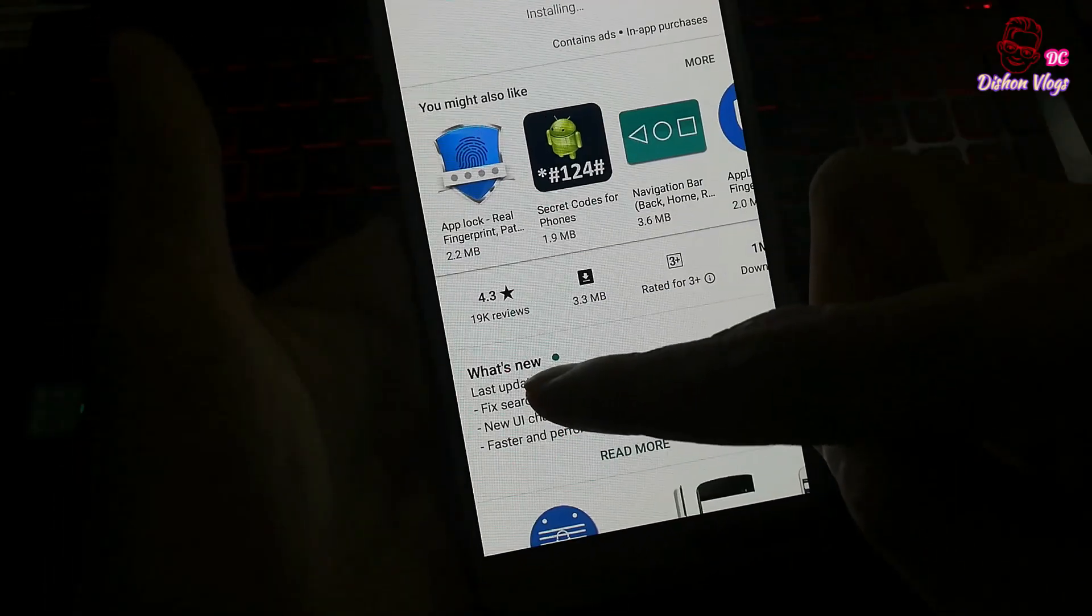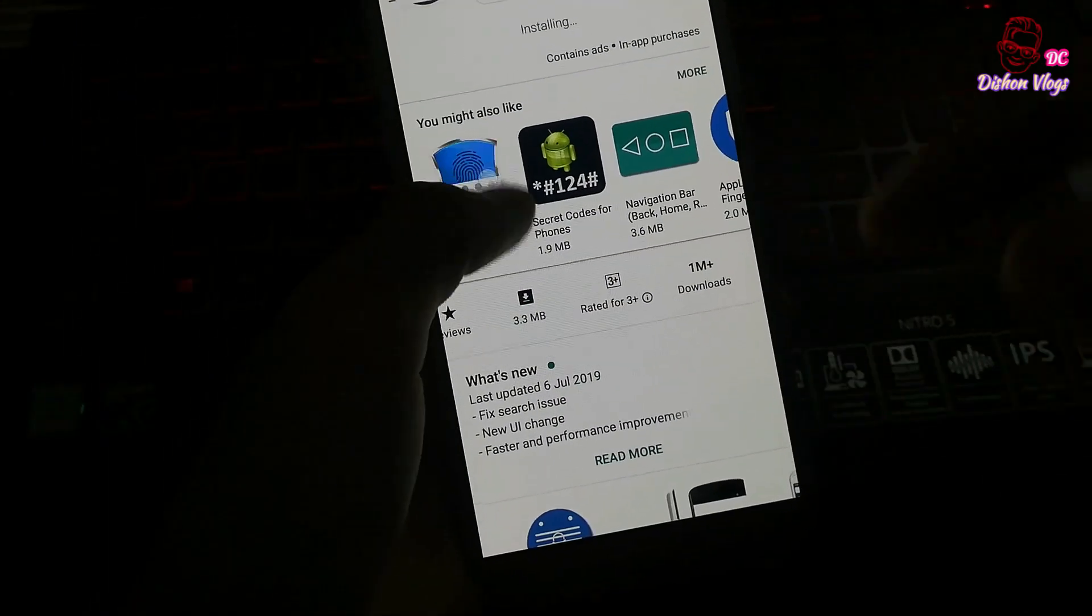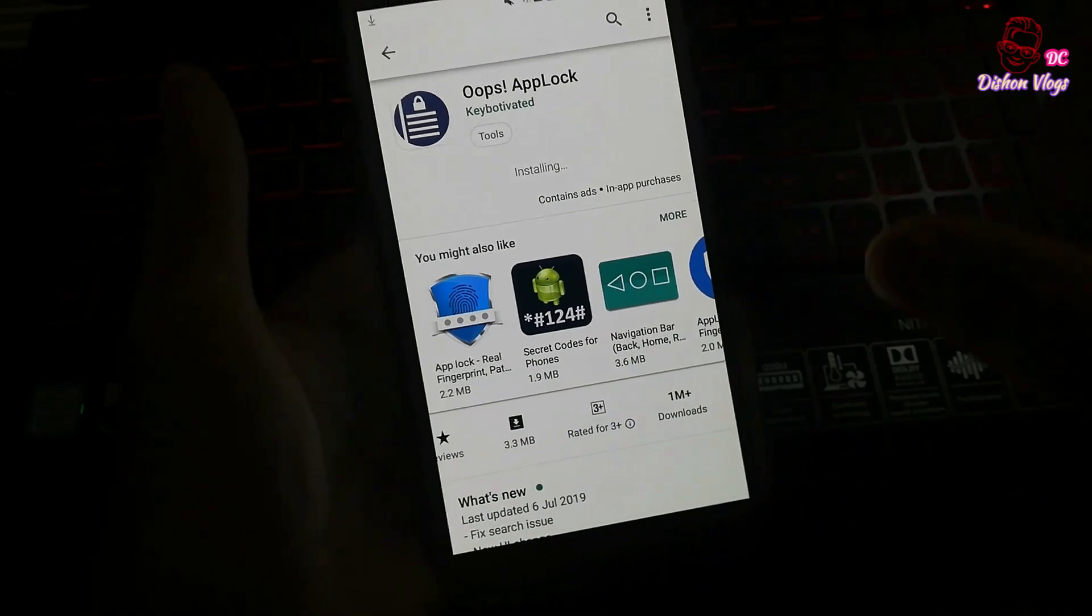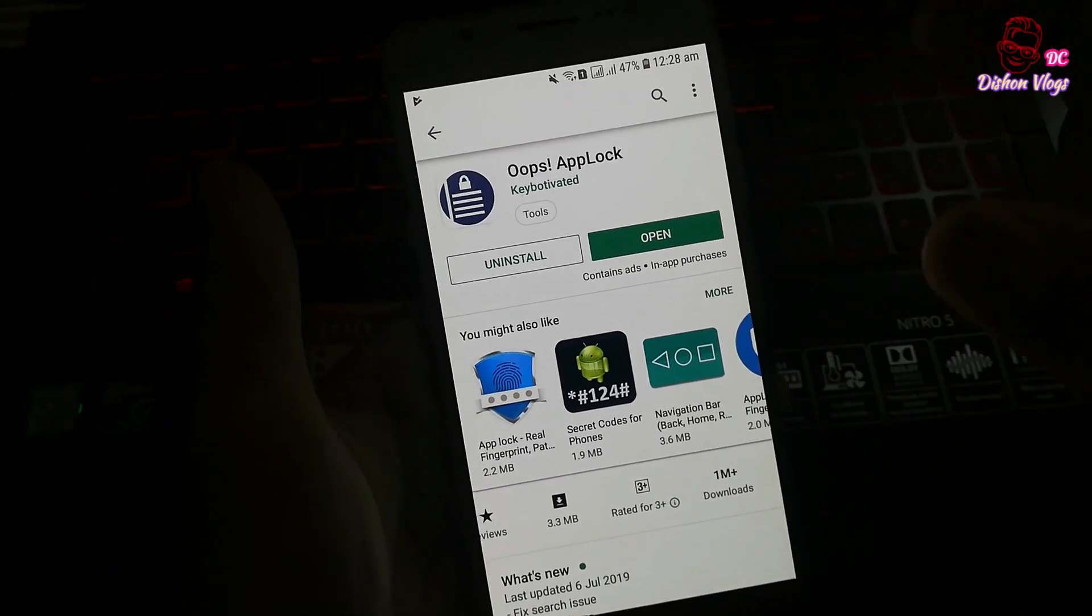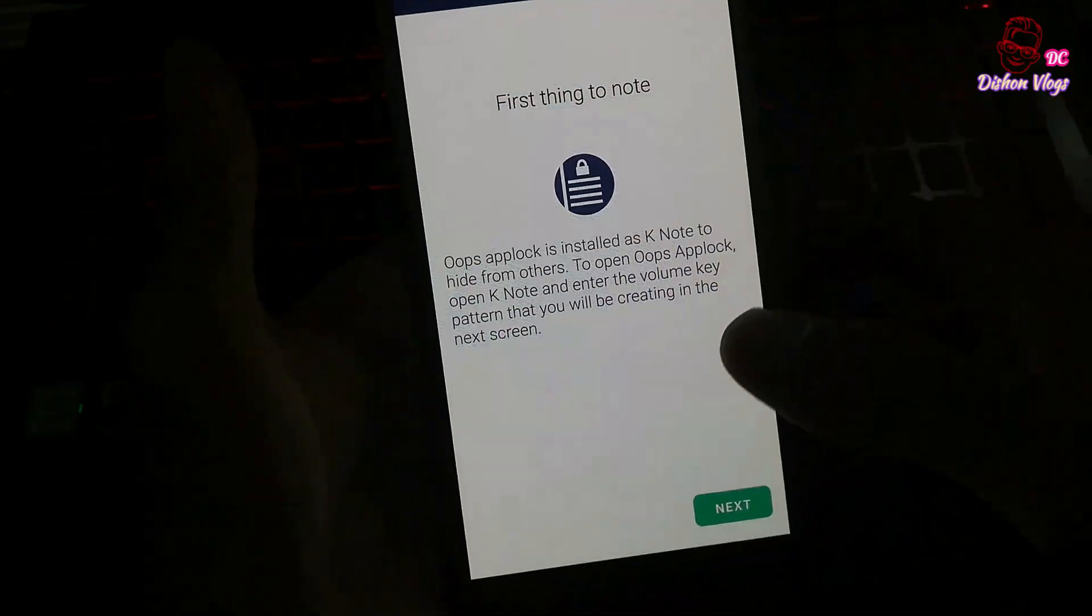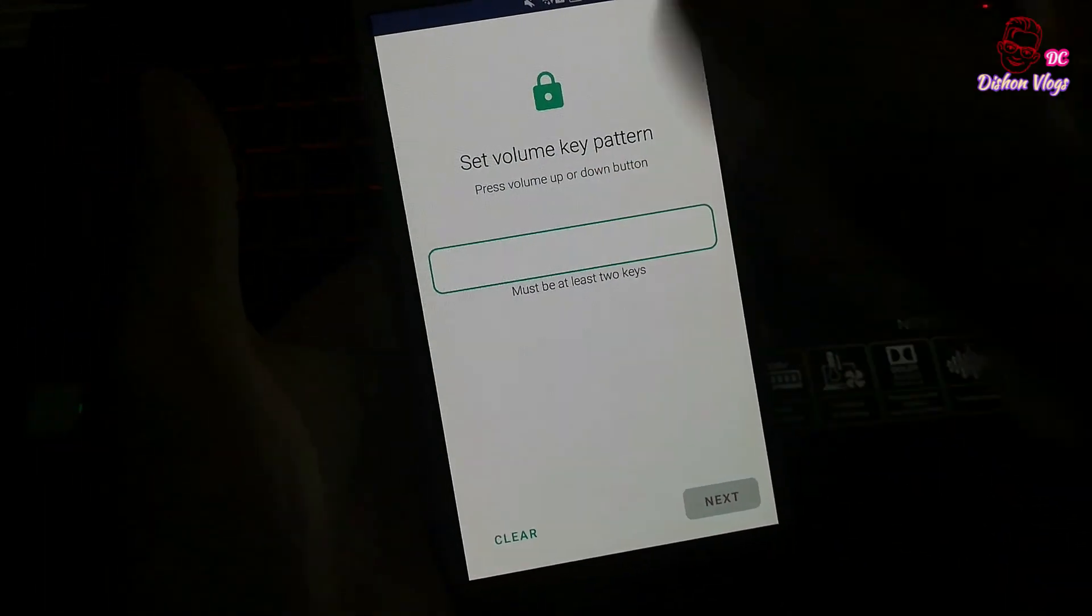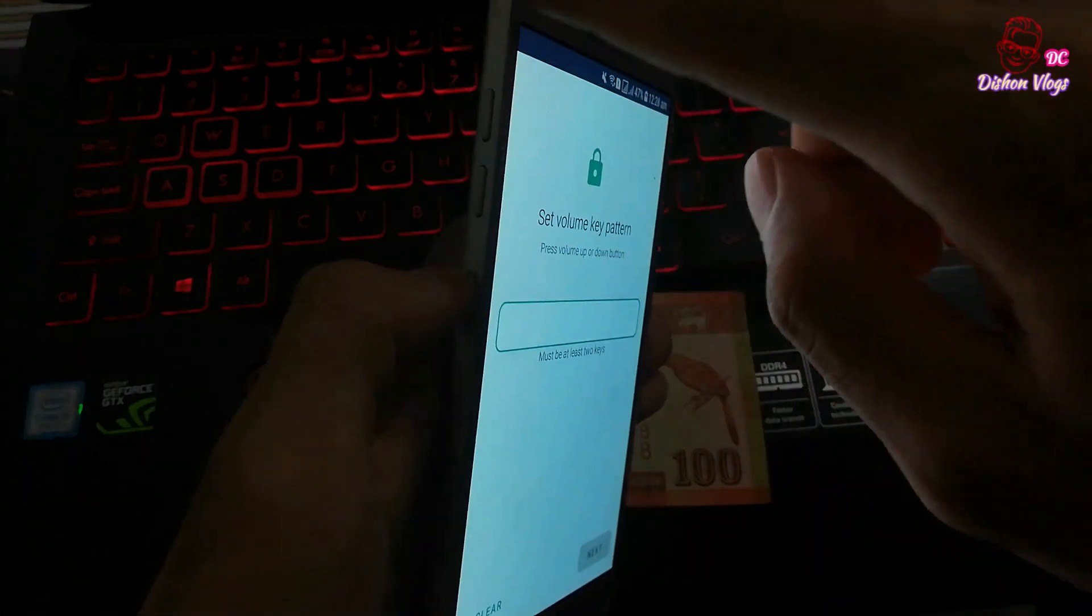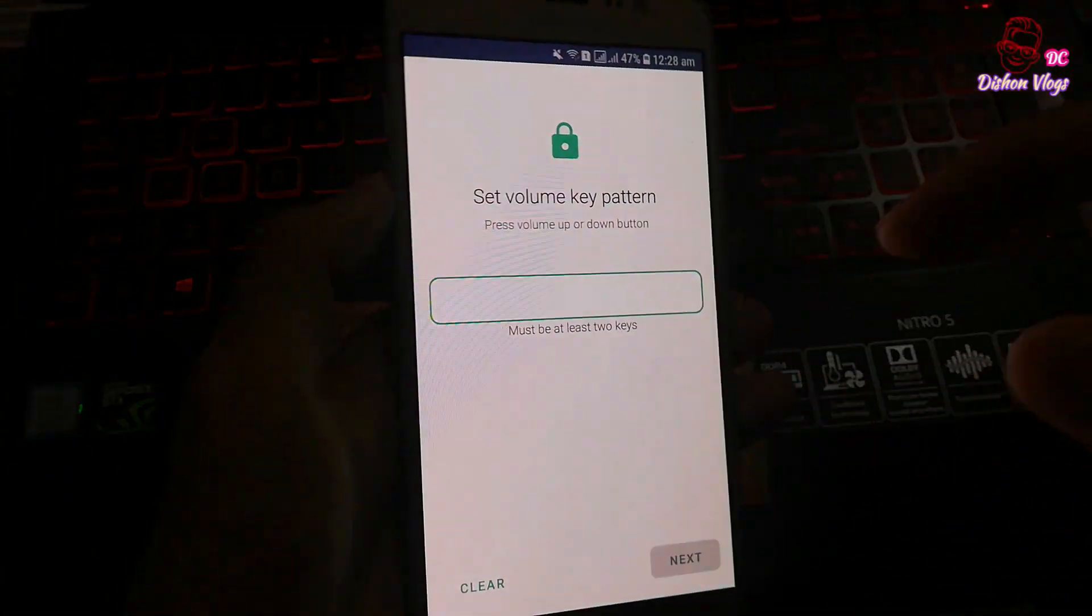The app is 4.3 million. If you want to download the app, you can download the app. If you want to download the app, you can open it. If you want to open it, you can open it. If you want to download the app, you can download the app.